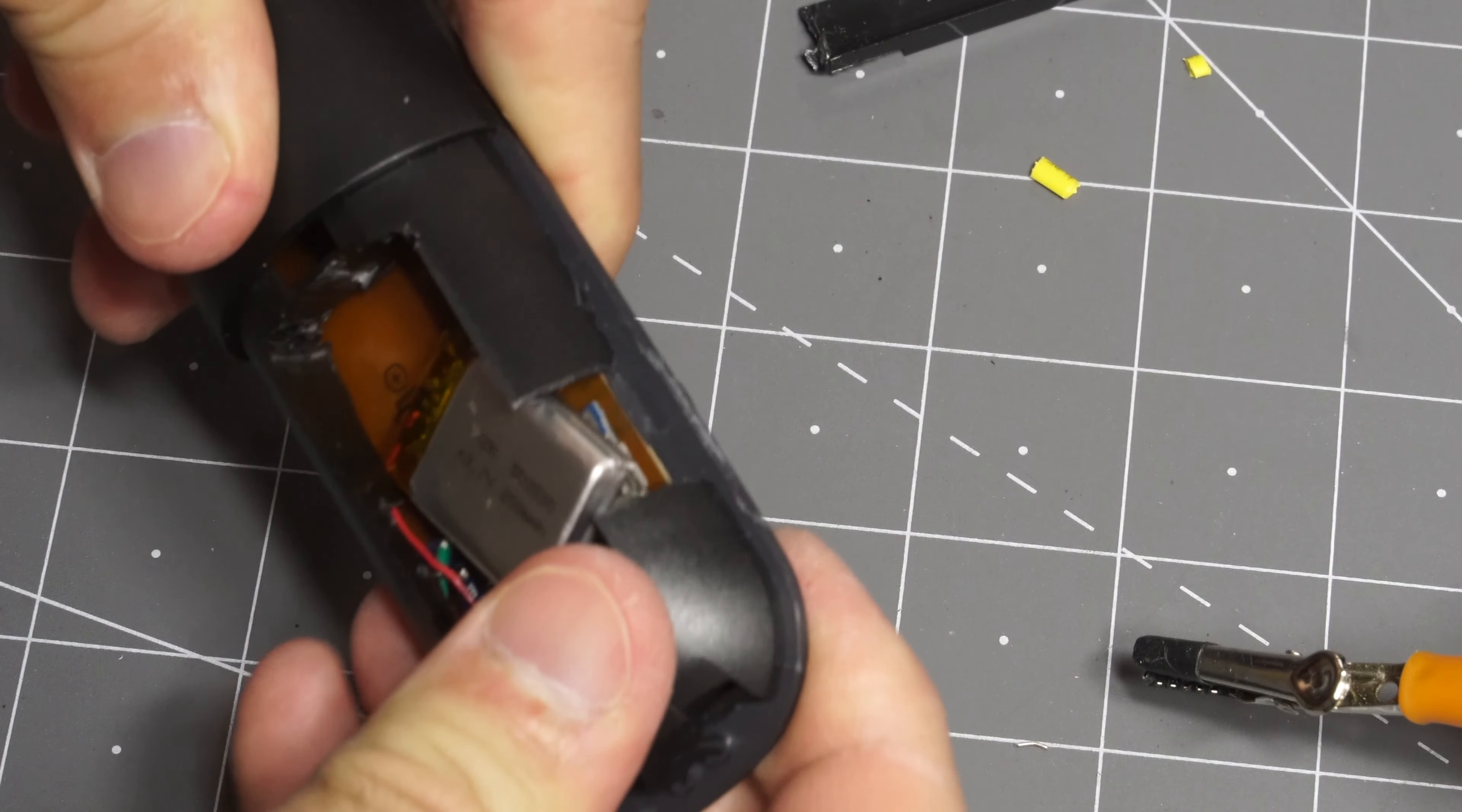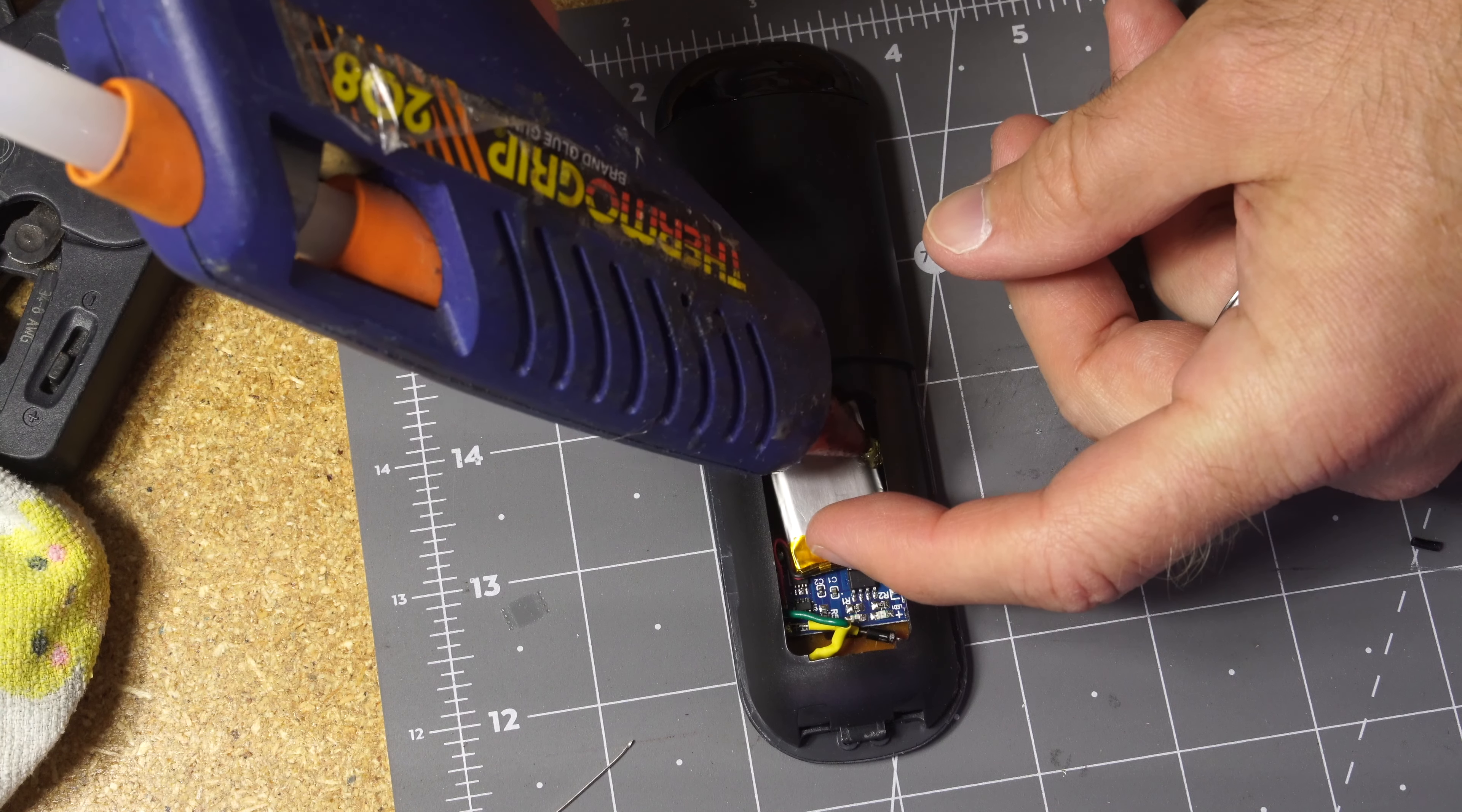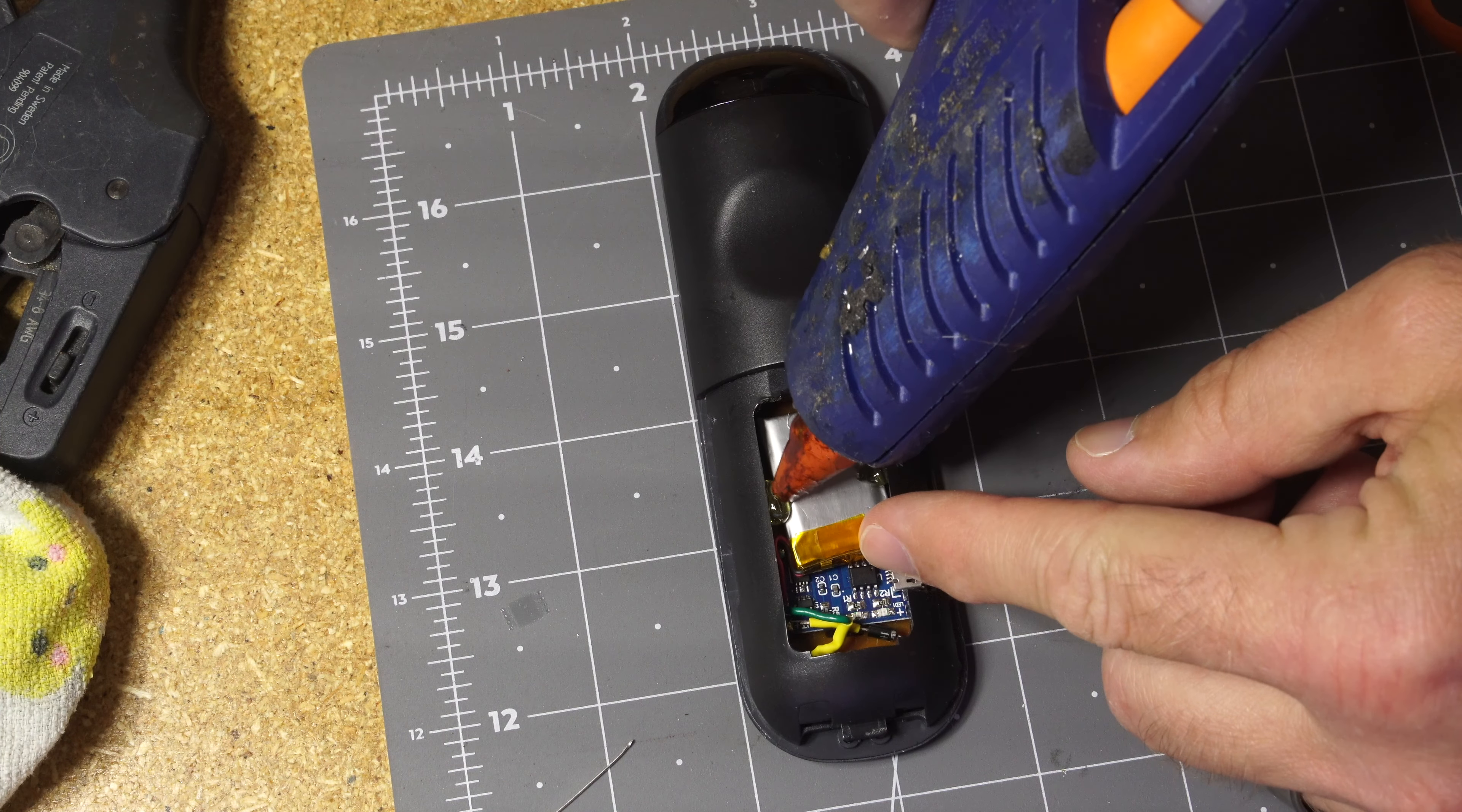That's pretty much all there is to this hack. It's a pretty nice little build and I haven't had to recharge it yet since initially setting it up.